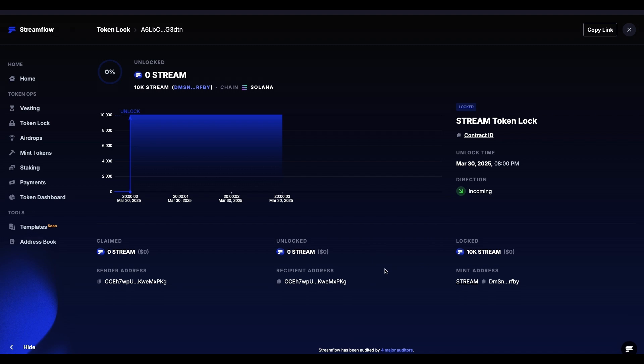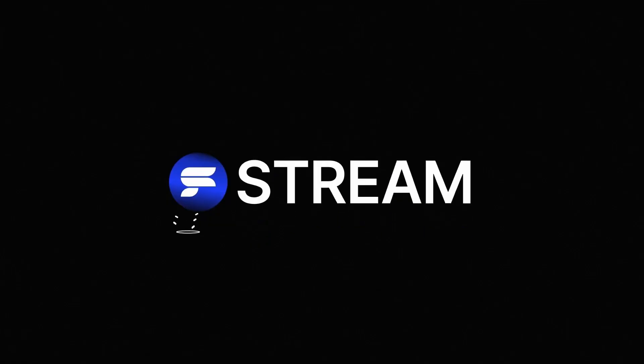And that's it on how to lock tokens using Streamflow. Thank you for being super cool and continue making the waves. We'll see you in the next video.